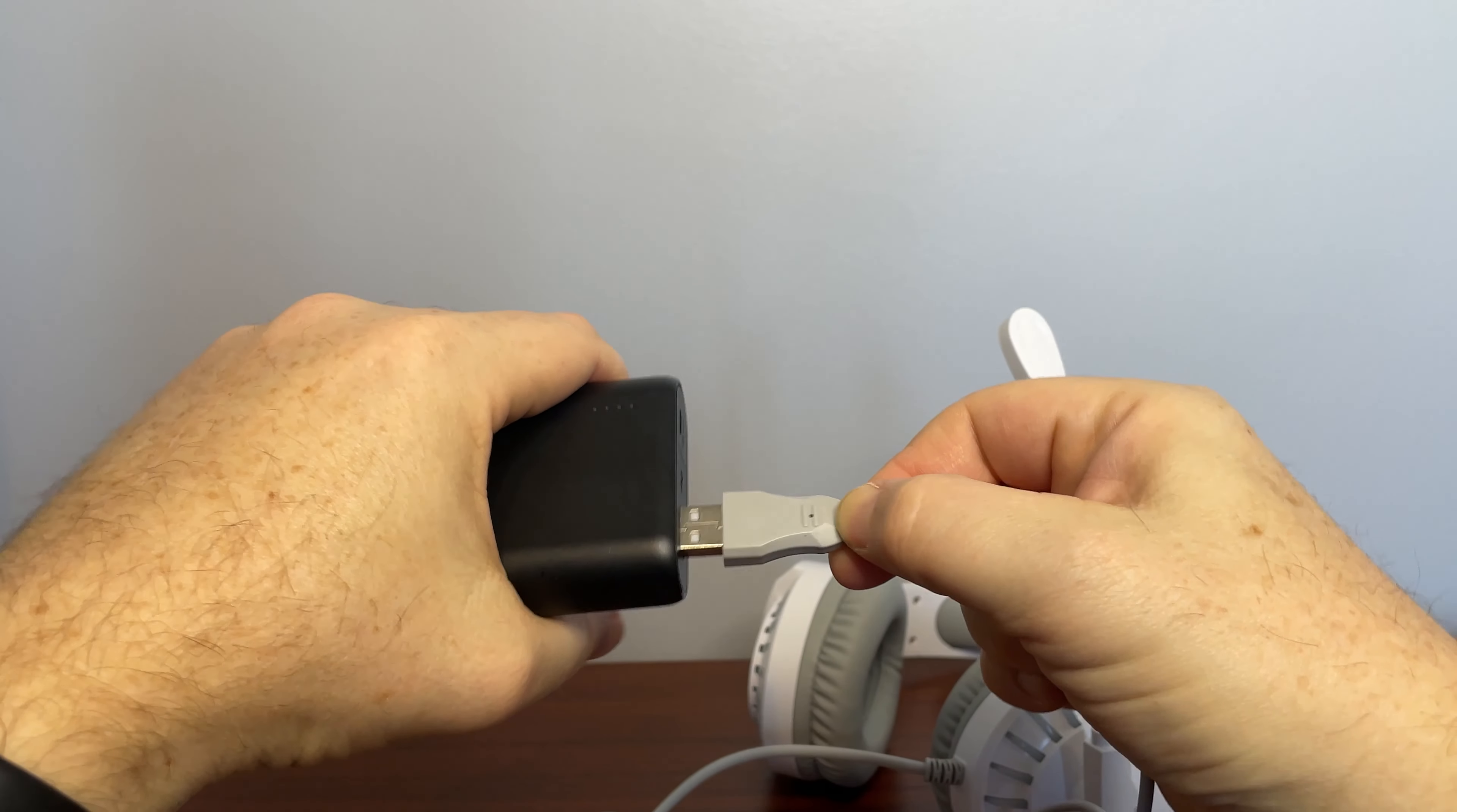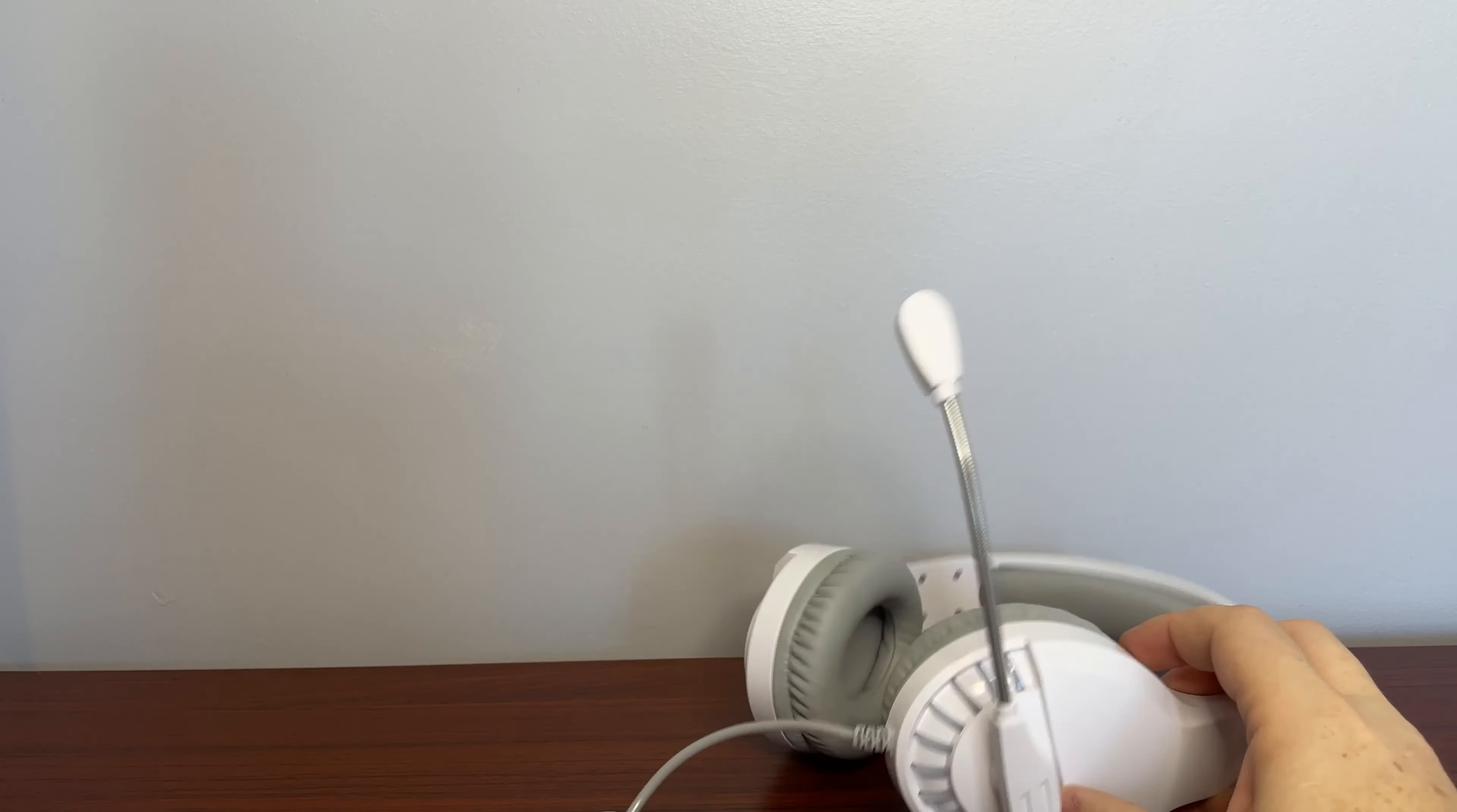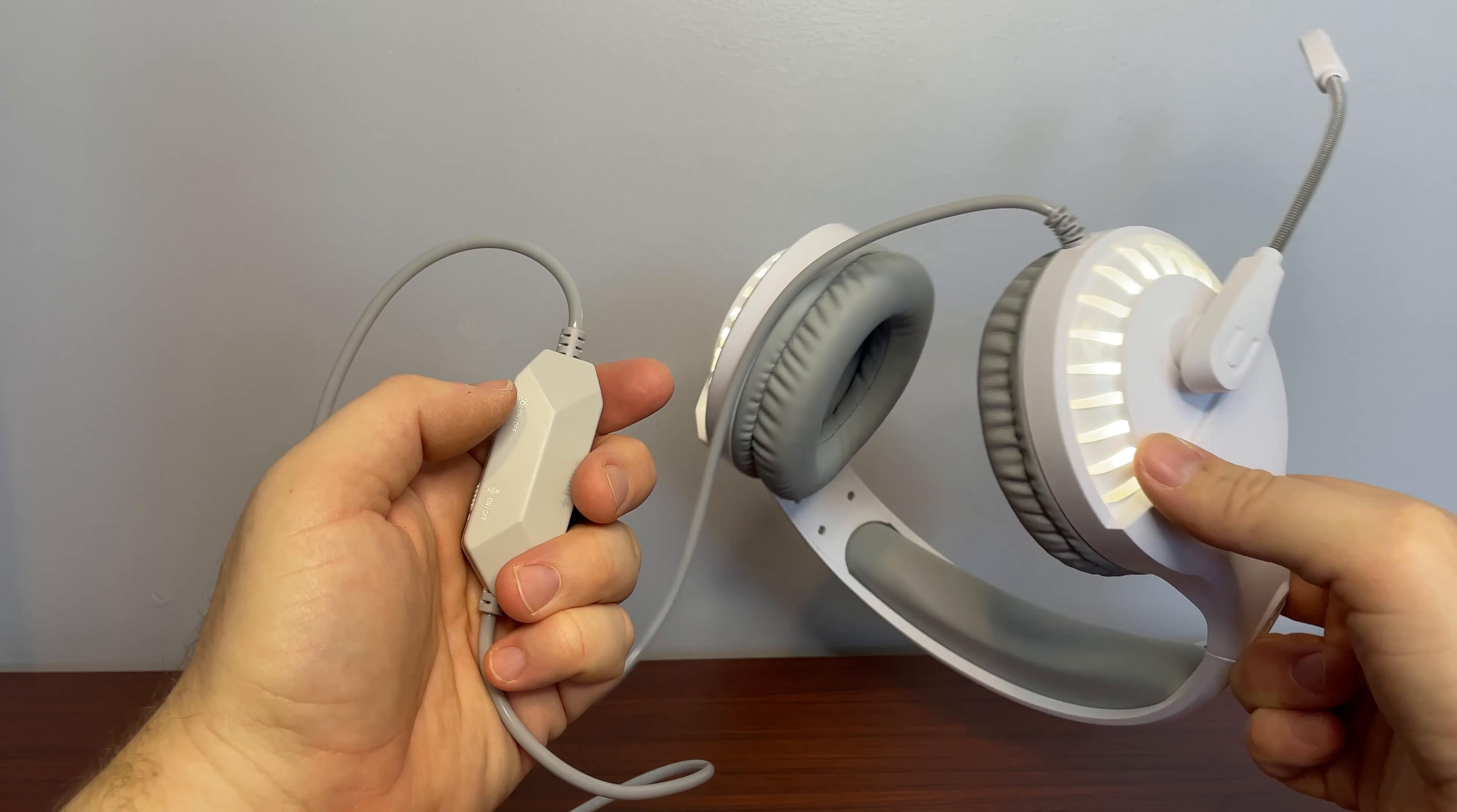So, I'm just going to give it power through the USB. Let's see if I can get it in there. And we'll turn it on. Now that I have power going to this, when I turn the lights on, there we go. The headsets do light up, and they are rather nice looking.